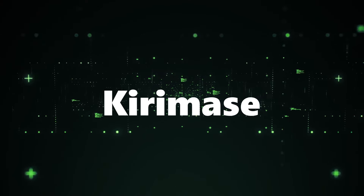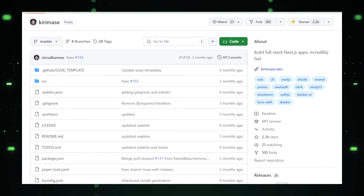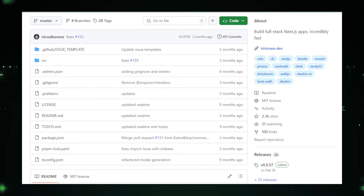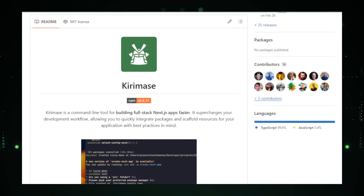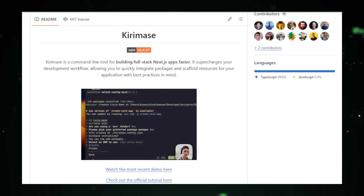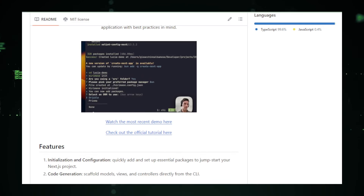Project number seven: KiriMase — boost your Next.js app development speed. Imagine developing full-stack web applications using Next.js at lightning speed. KiriMase, a project by Nicole Beniz on GitHub, is a tool specifically designed to accelerate the development process for Next.js applications. Next.js is a popular framework for building web applications that leverages React, offering features like server-side rendering, static site generation, and automatic code splitting. KiriMase takes this power a step further by providing tools to speed up your development workflow through code generation.